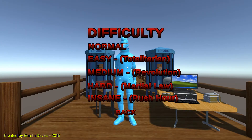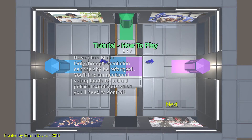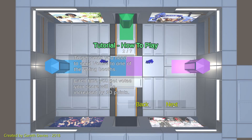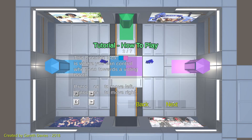So the next game mode I'm going to show you is the medium mode. As you can see when I click medium, there's a difference — because we've got a third voter booth. Basically, only through revolution can the city be reformed. You'll find an additional voting booth for the third political candidate, which you'll need to control. To get votes, you need to send voters to one of the voting booths. This game mode is essentially the same as the first one — normal mode — it's just that you've got an additional voting booth.